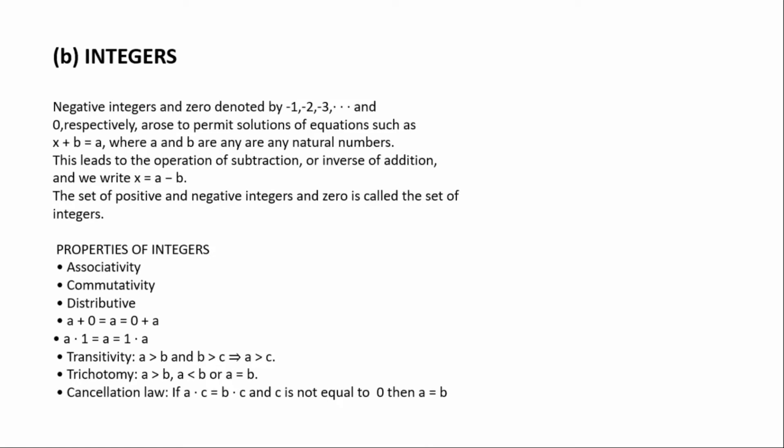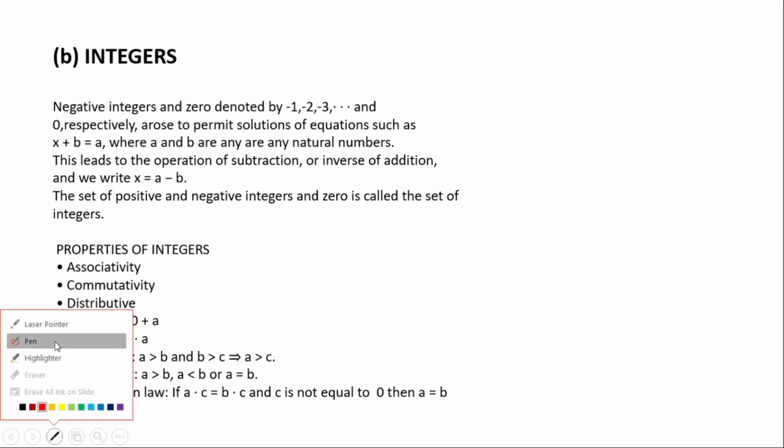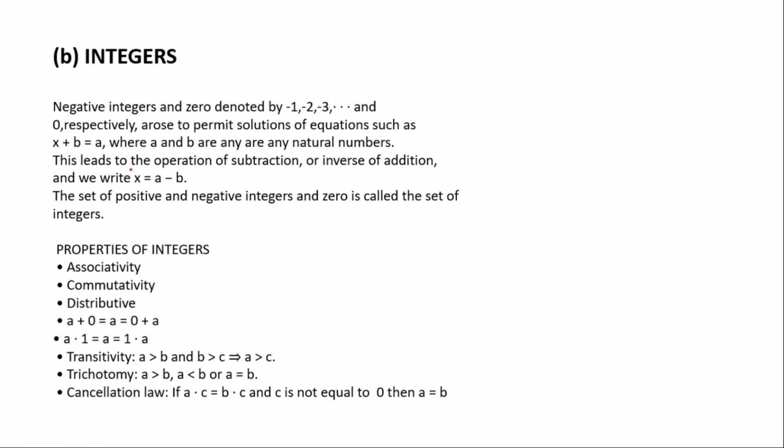The second one is integers. Negative integers and zero, denoted by -1, -2, and so on. We have positive and negative integers. For x plus b equals a, where a and b are any natural numbers, this leads to the operation of subtraction, the inverse of addition, and we write x equals a minus b, making x the subject.